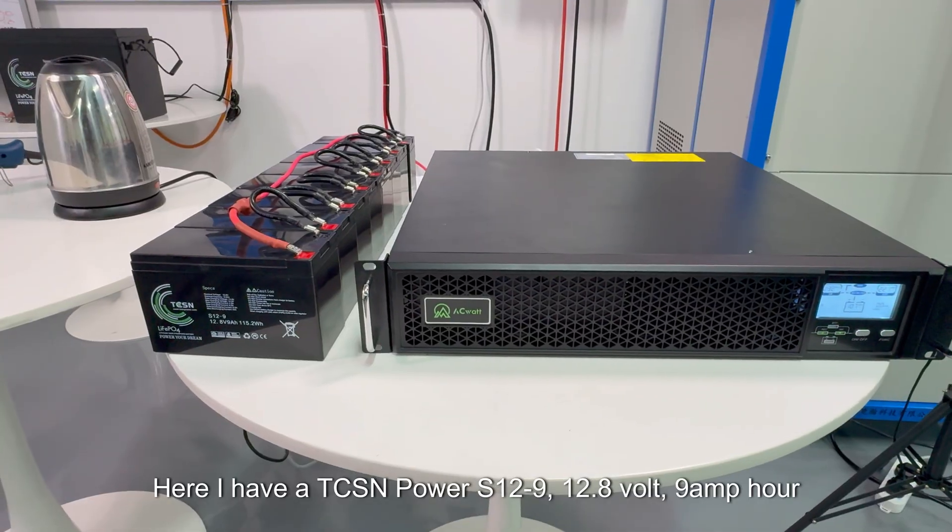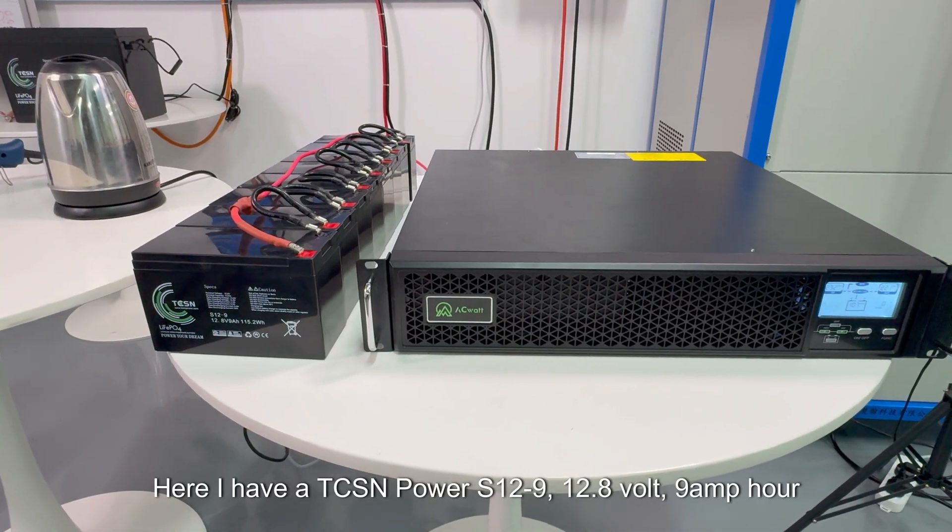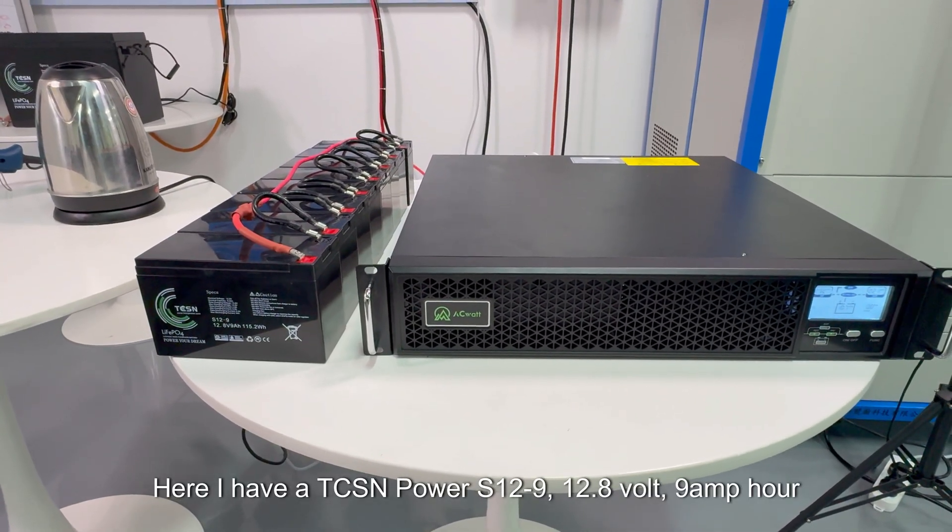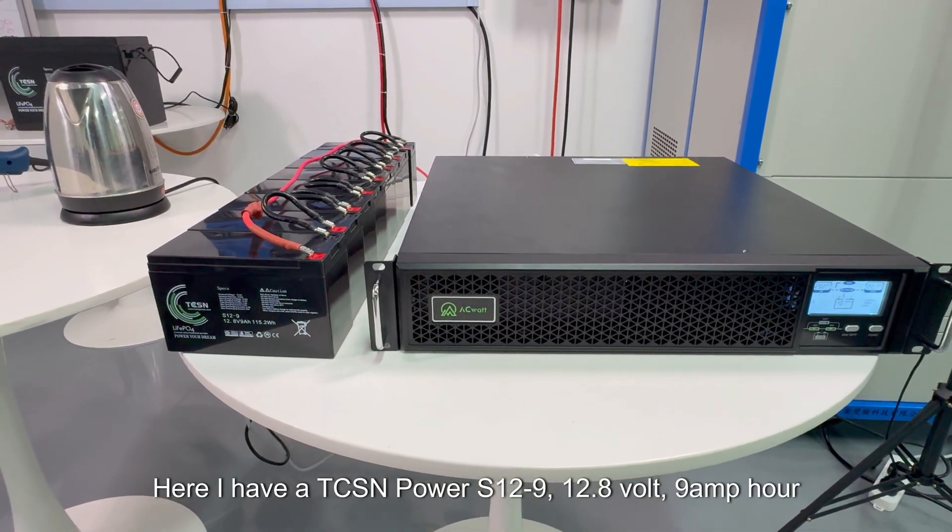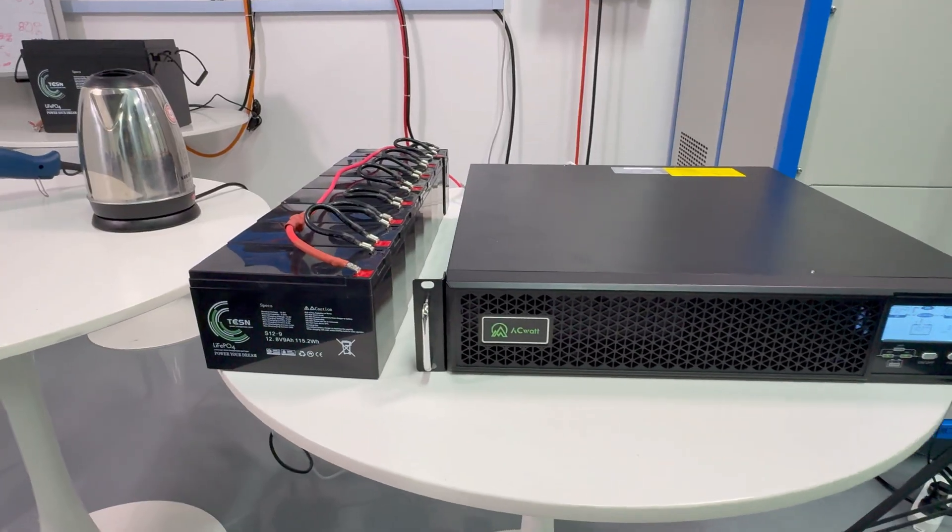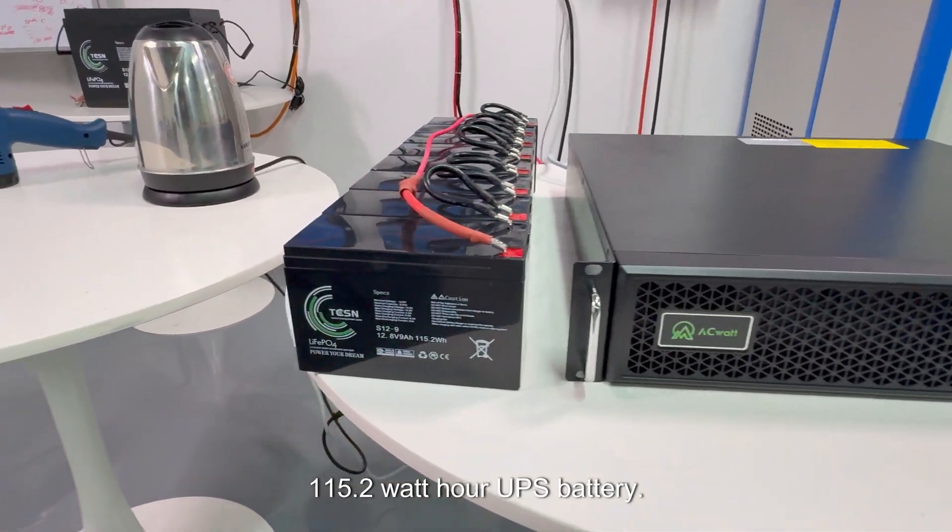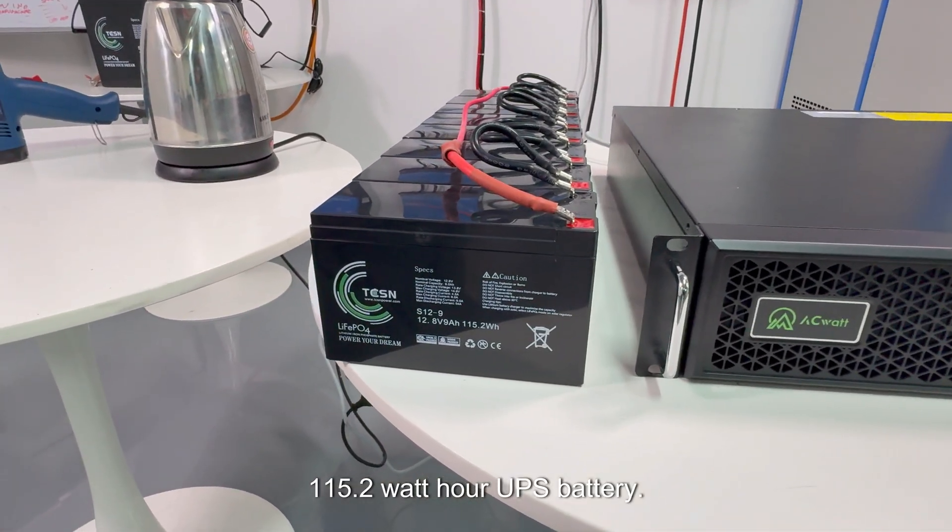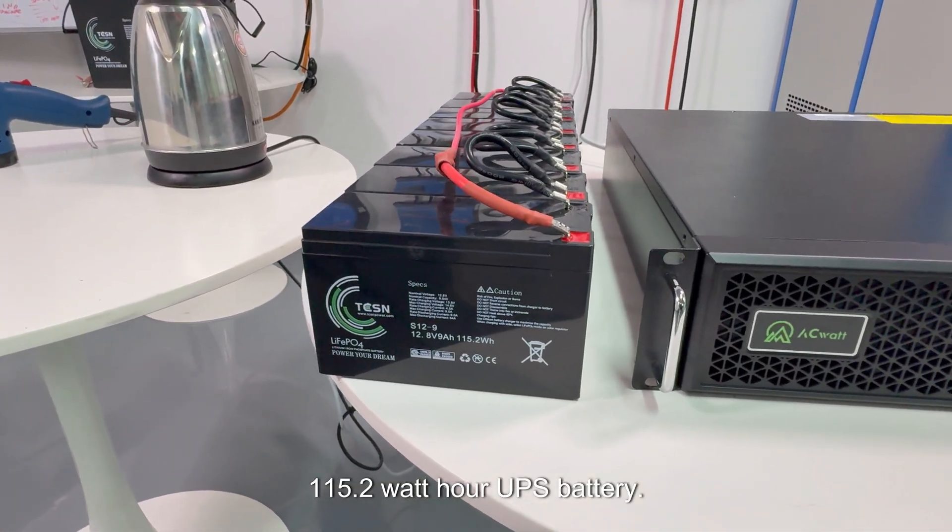Here I have the TCSN Power S12-9, 12.8 volt, 9 amp hour, 115.2 watt hour UPS battery.